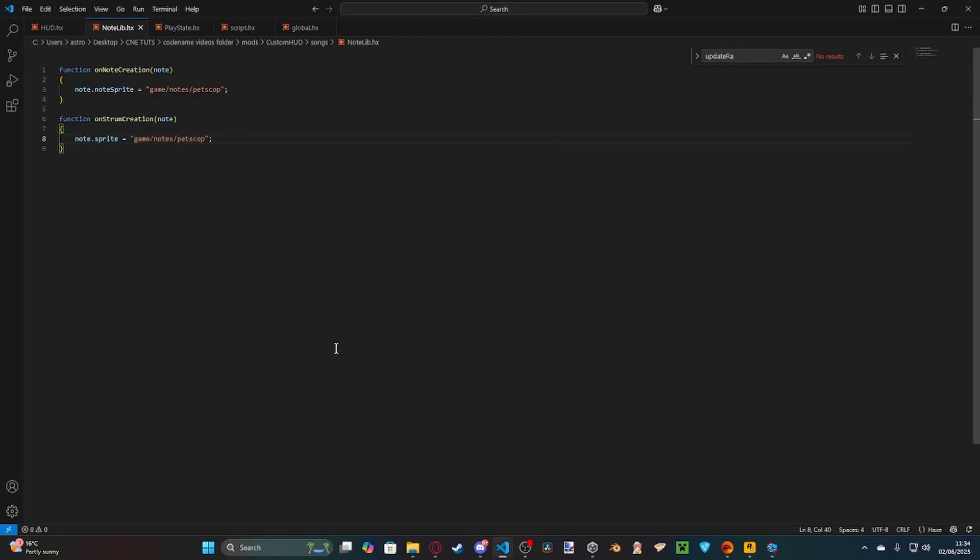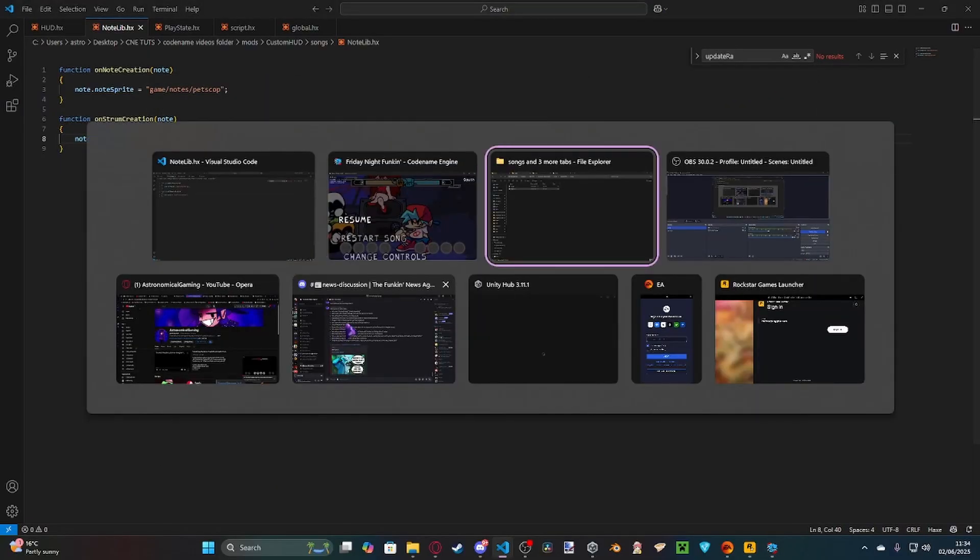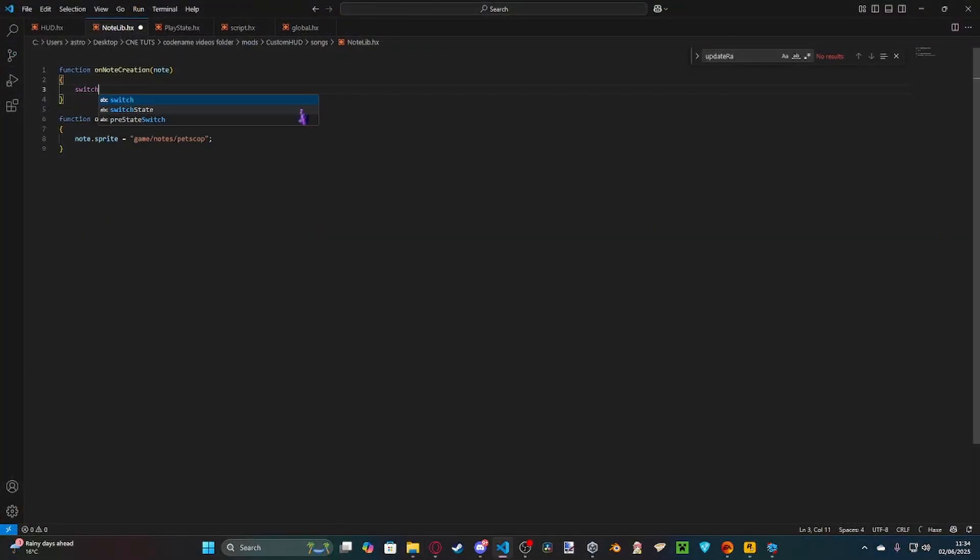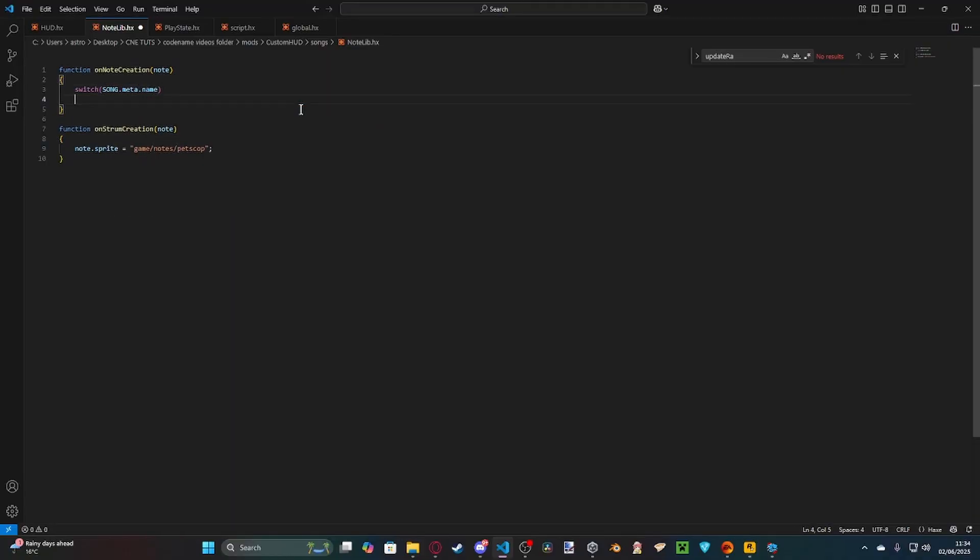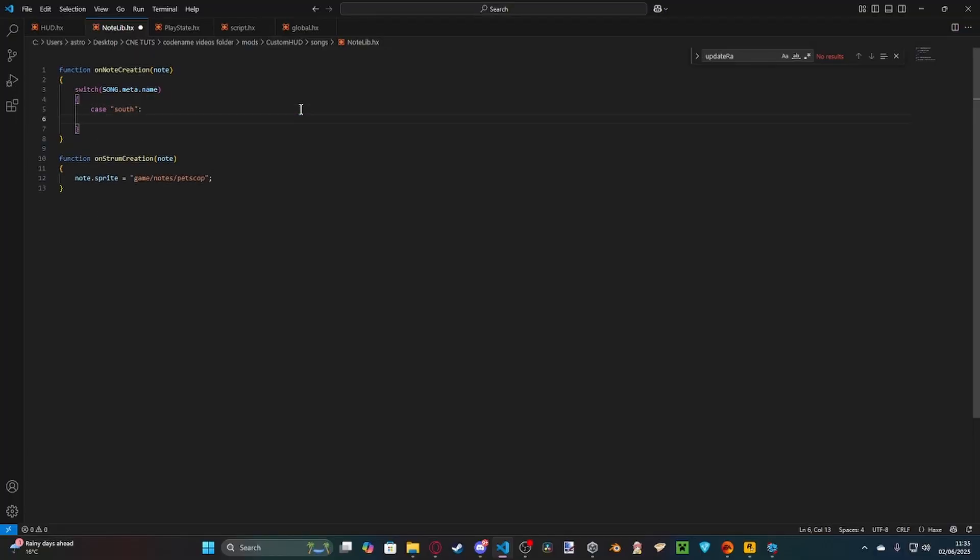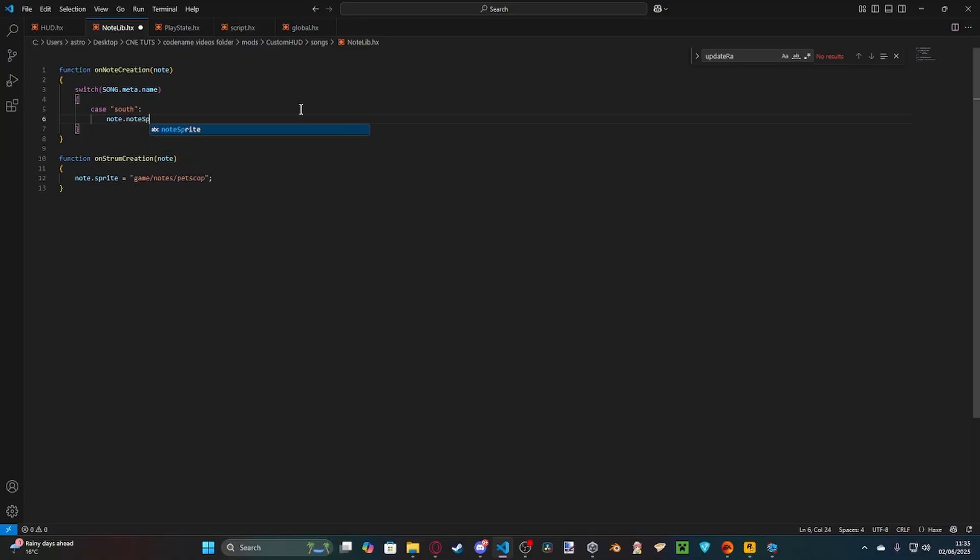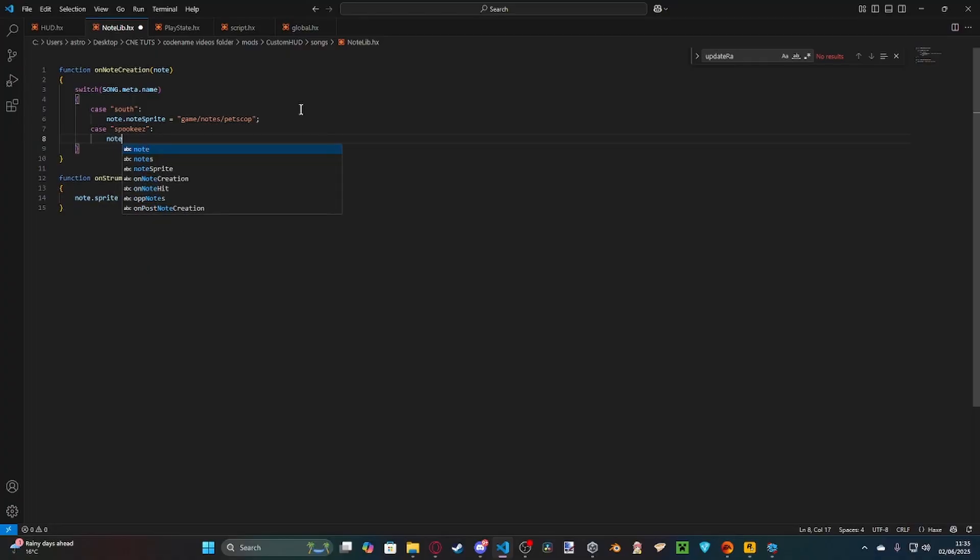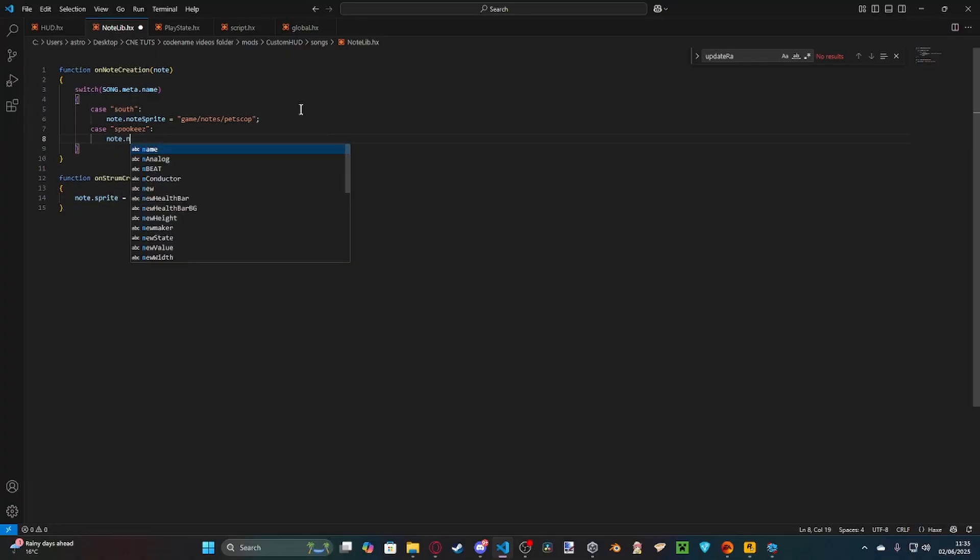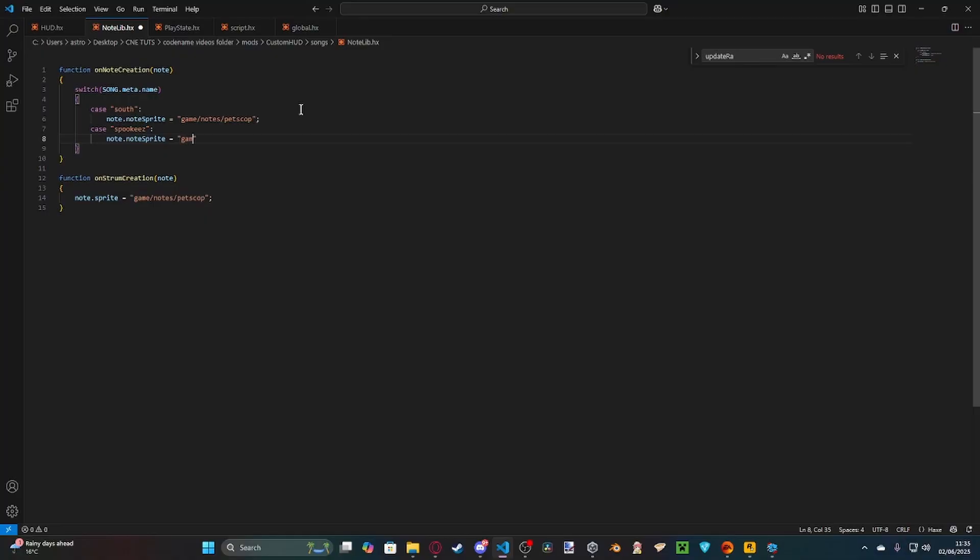Now, I'll show you what more than one note looks like, because I prefer doing that. Switch song.meta.name, case south. So, if it's south, we're going to change the note sprite, to game notes petscop, like that. But, whereas, if it's spookies, then we change the note sprite. We change that to game notes, take care, like that.